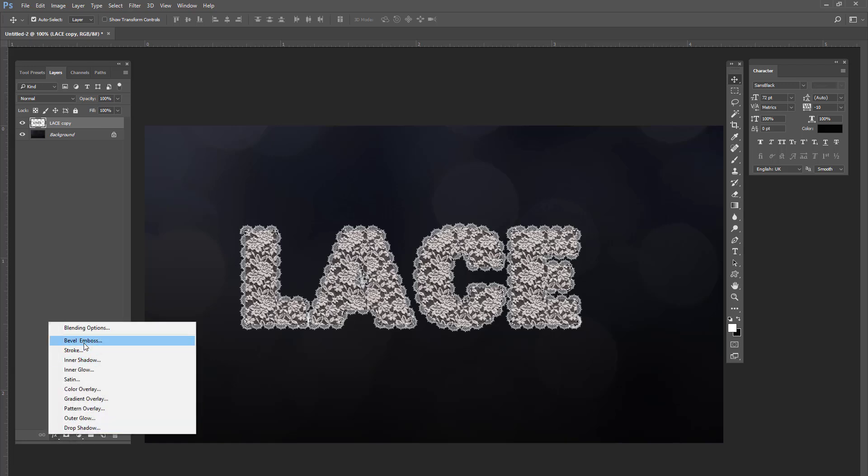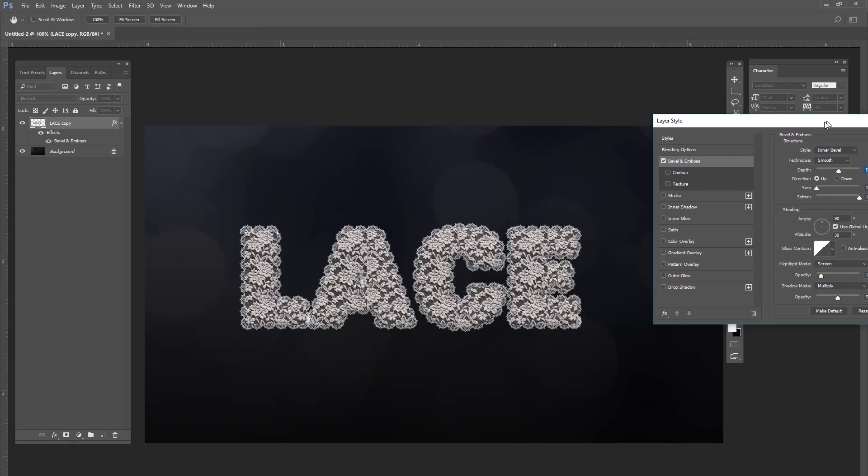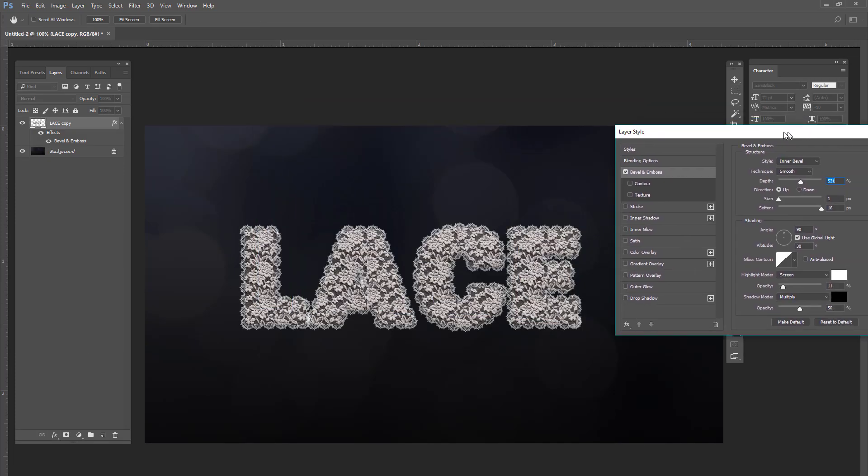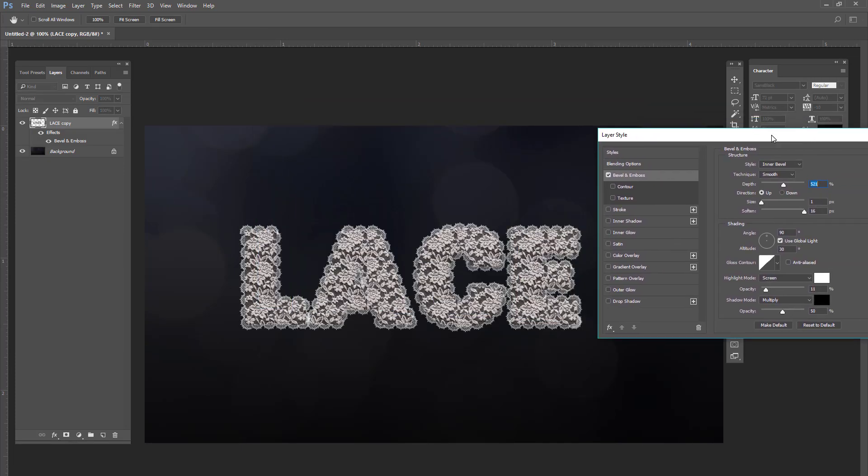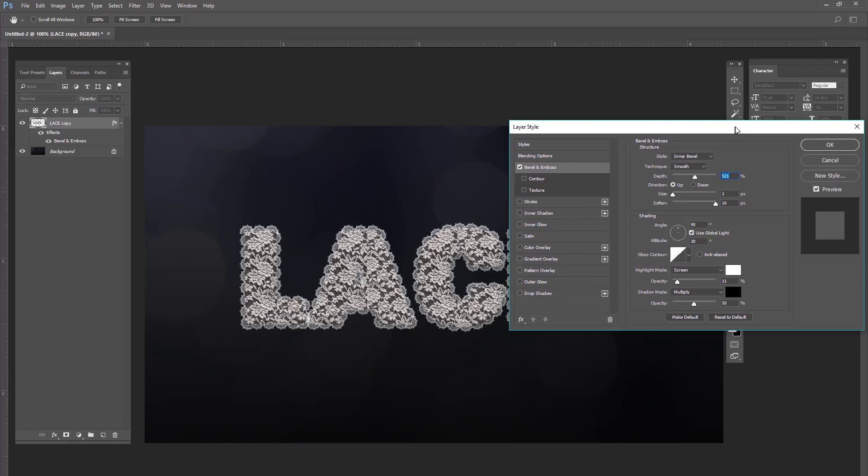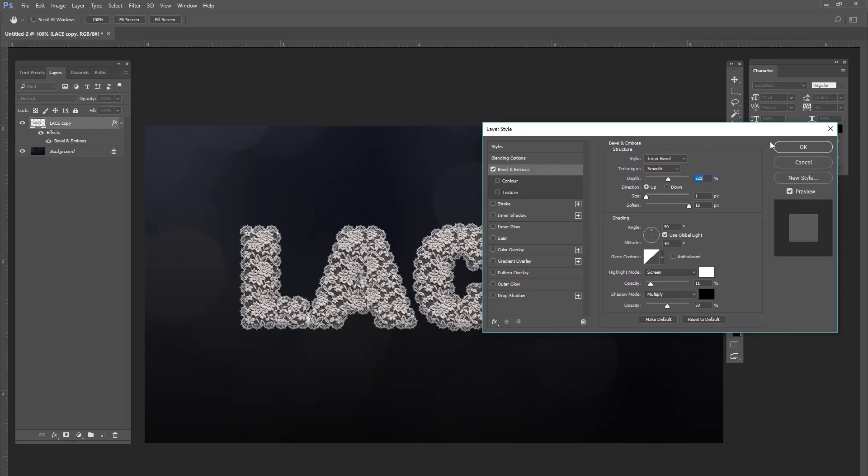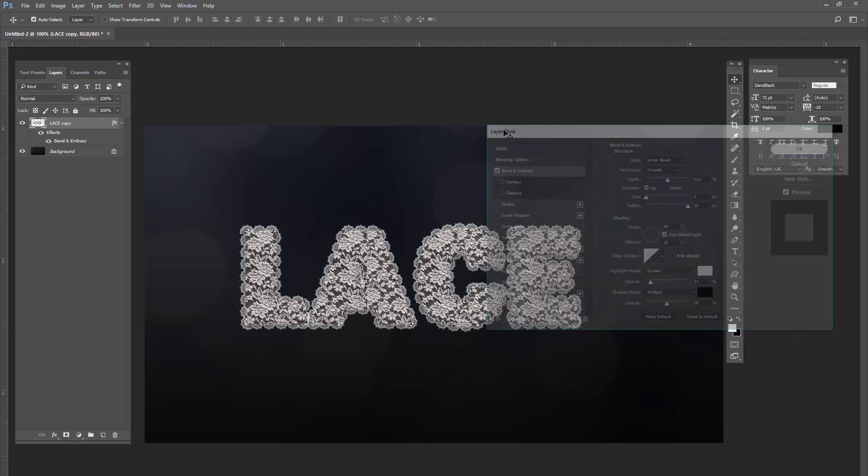So what you're going to do is you're going to go to bevel and emboss. And this is going to make it look puffy, like it's like a lace doily or something like that. So the depth is going to be 521, the size one, the soften 16, inner bevel smooth. Just basically want to copy all of these settings that I have here. And then press okay.